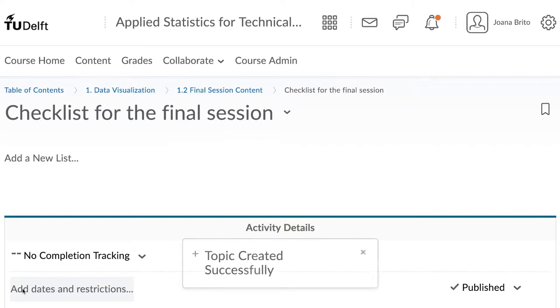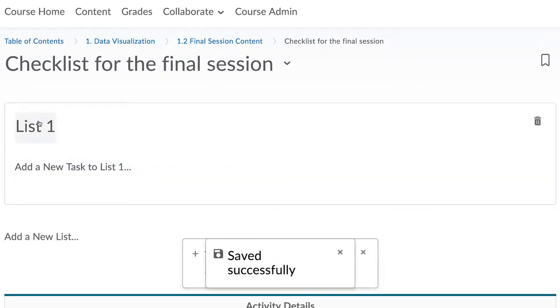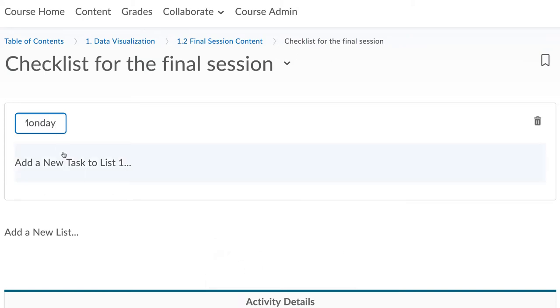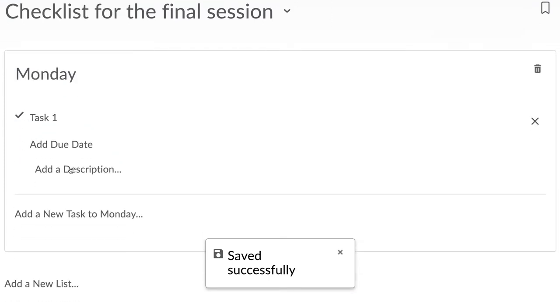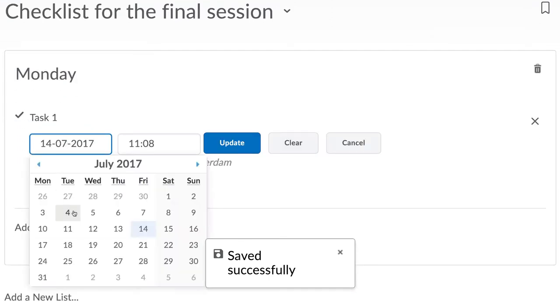Now hover over the words Add a new list and you see the light grey blue background. That means you can click on it. You can create a main list. For example, you could use Monday and then write down below that all the things you expect to be done that week by Monday.